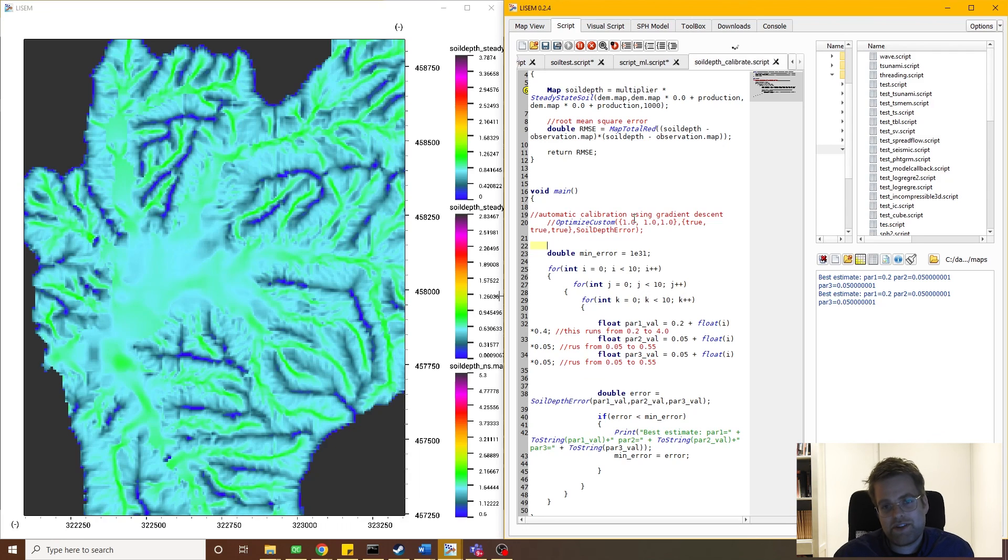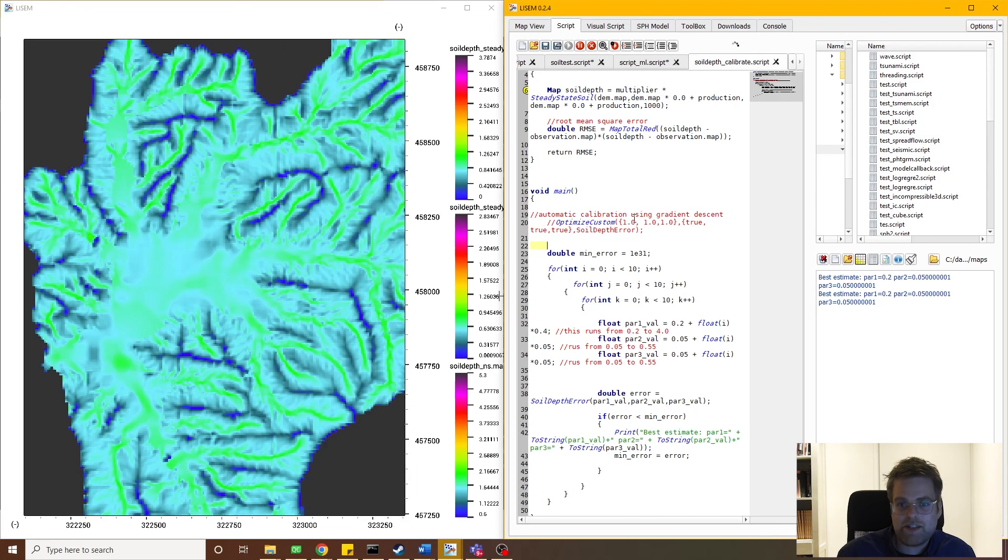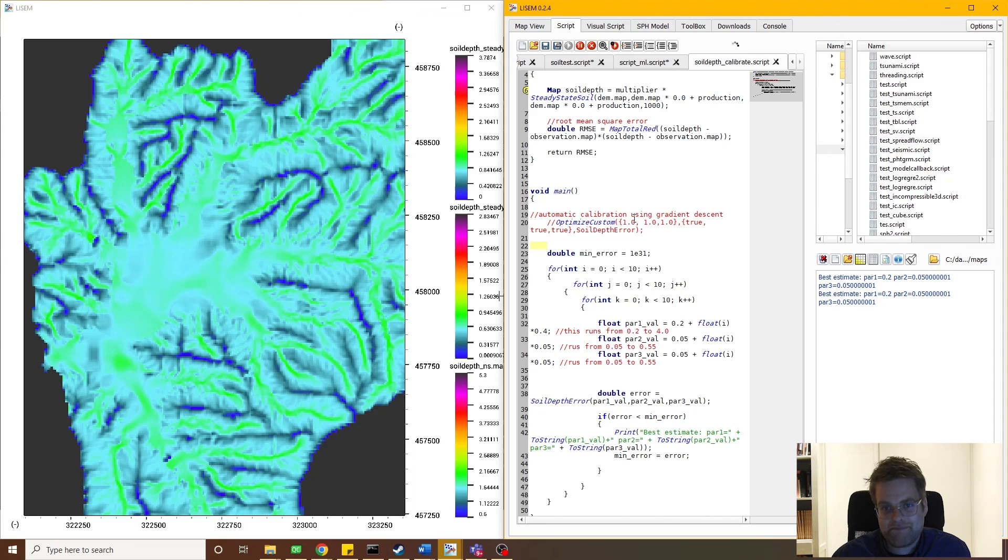I hope this video was useful for you and gave you some kind of guidelines for using soil depth in your physically based modeling. If you have any further questions, please see the links in the description below, and feel free to contact me as well. Thank you.